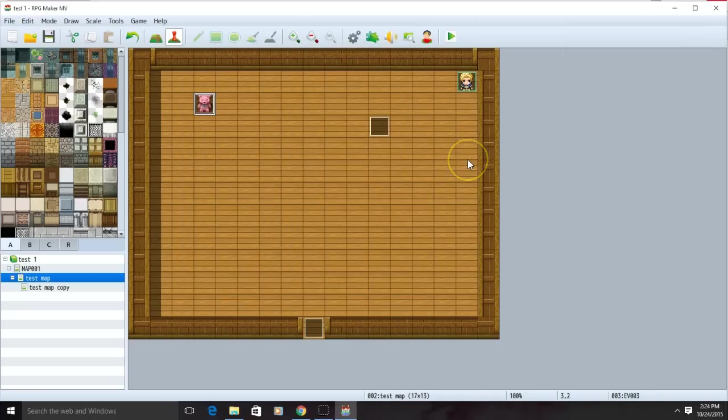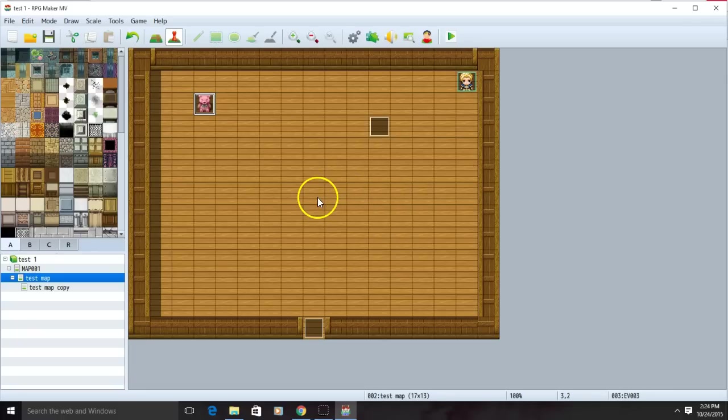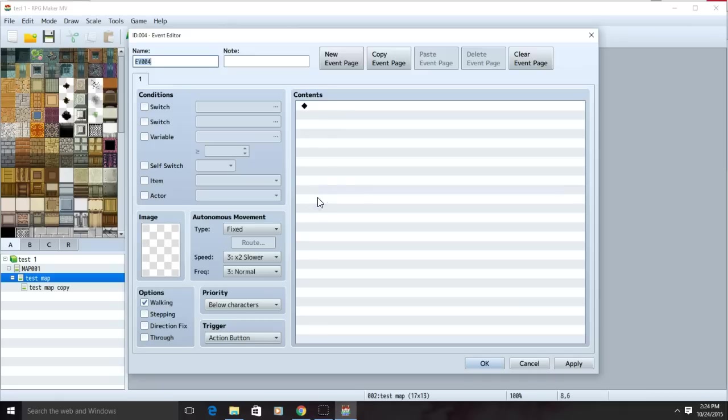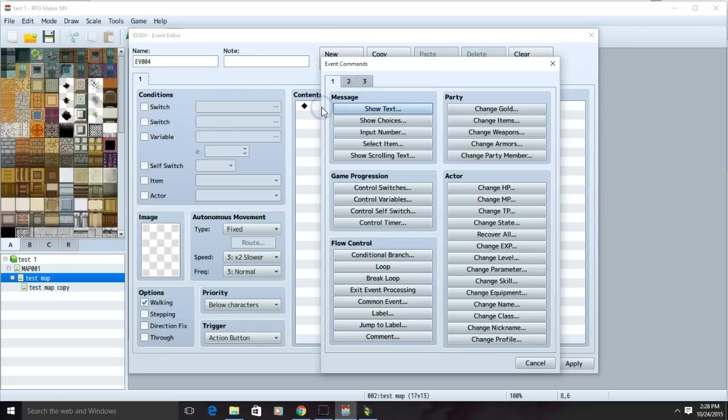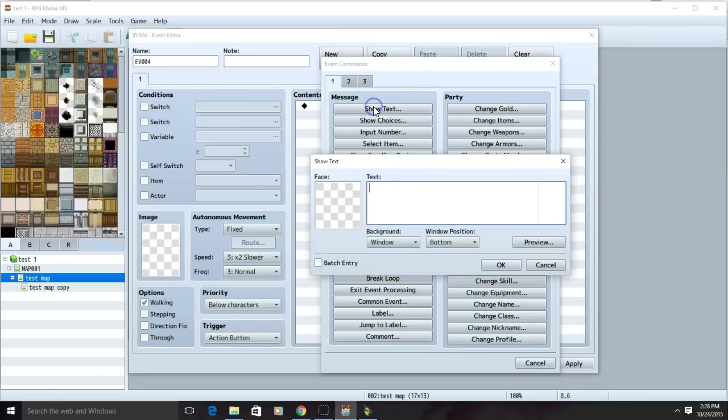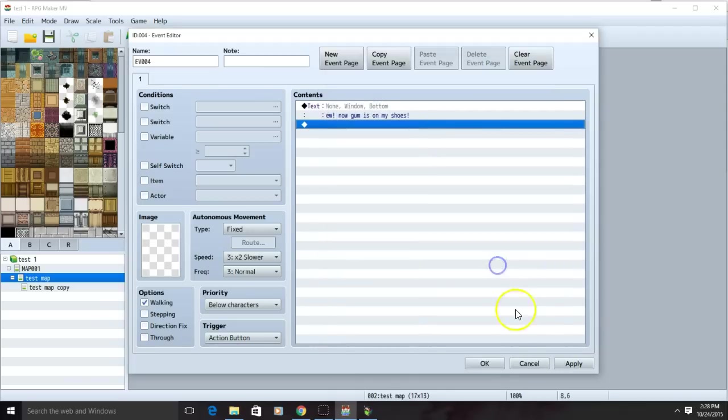The final text method we are going to discuss in this video will be player touch. Click a spot. Click the first black diamond, tab one, message, and show text. Type in whatever phrase you want.